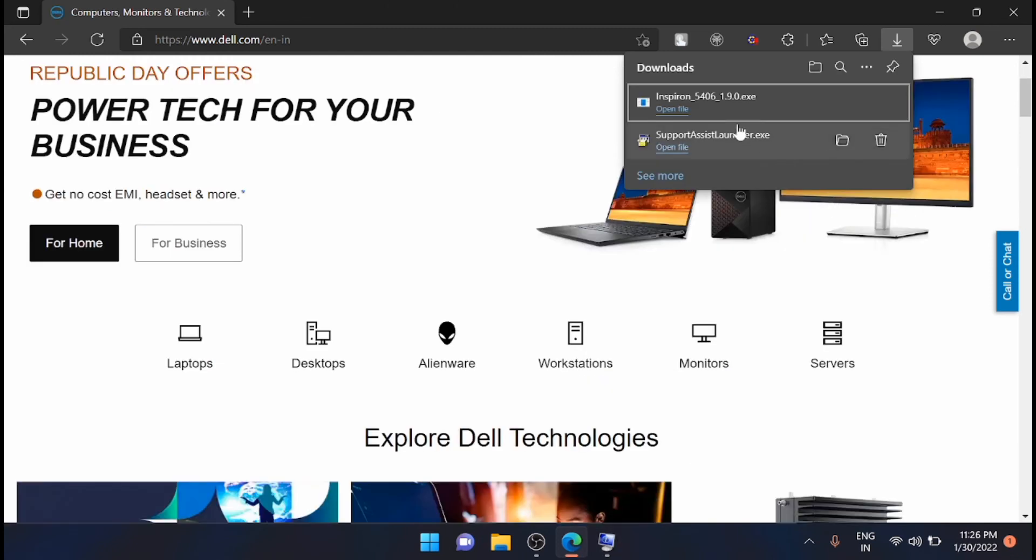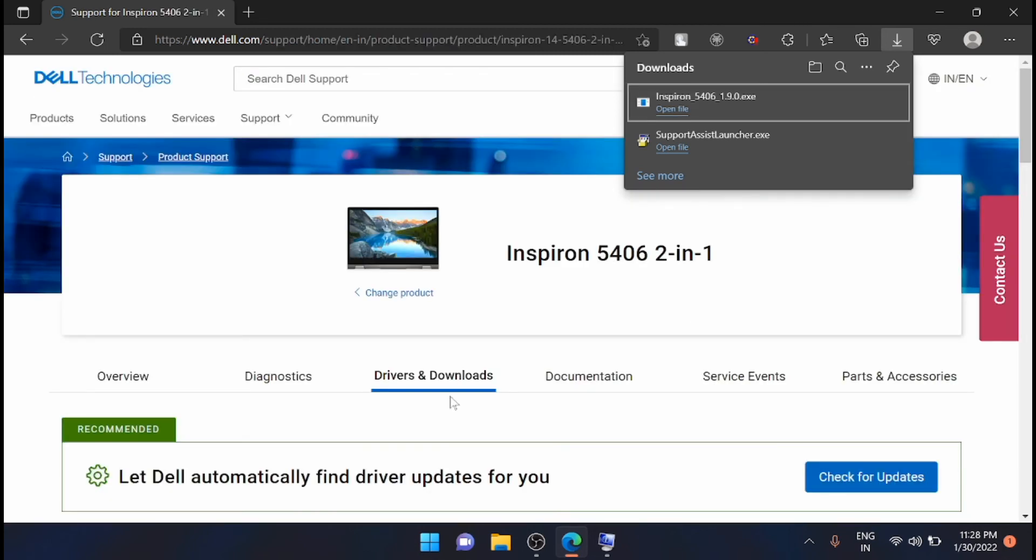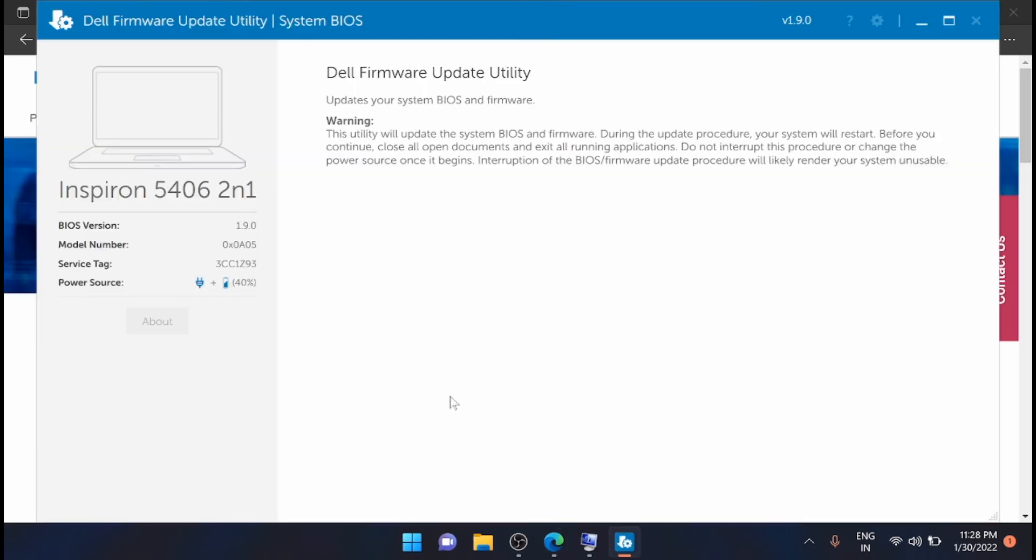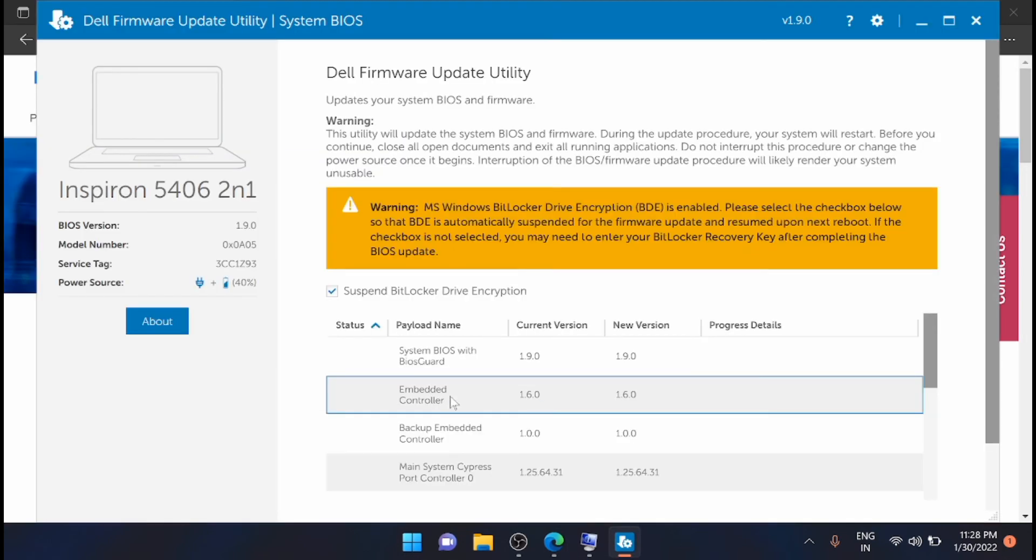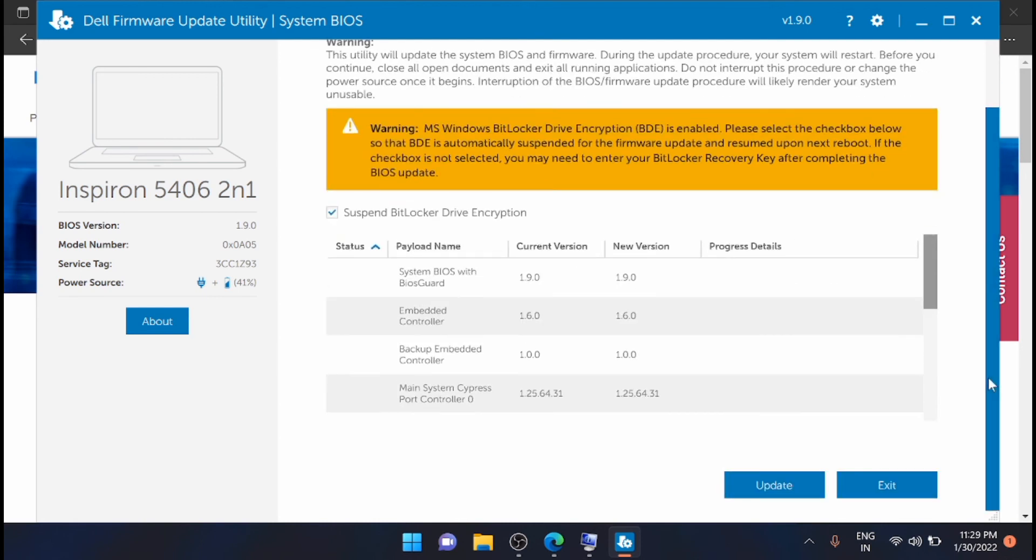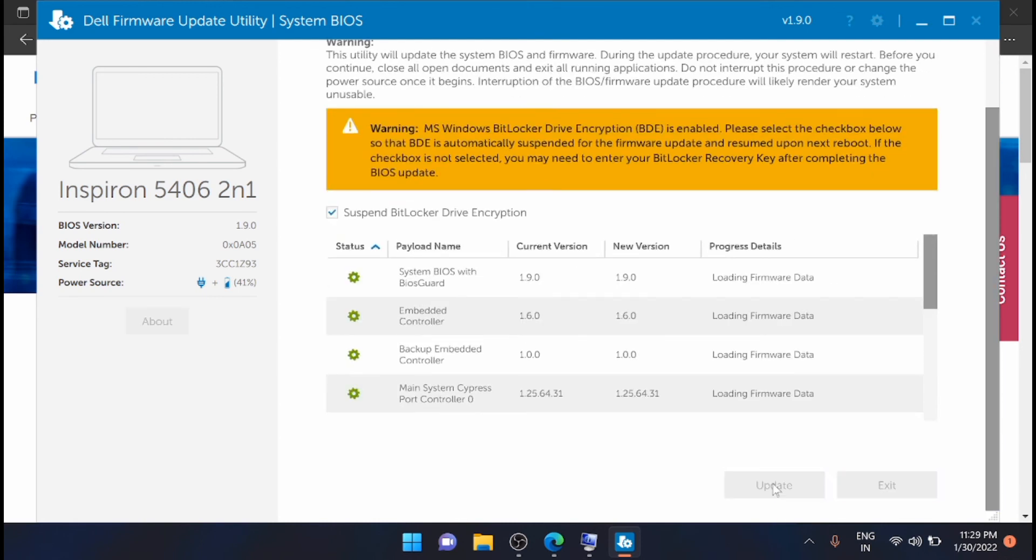So here you can see that the Inspiron 5406 latest BIOS is available. Now just click on update, so it is updating right now.